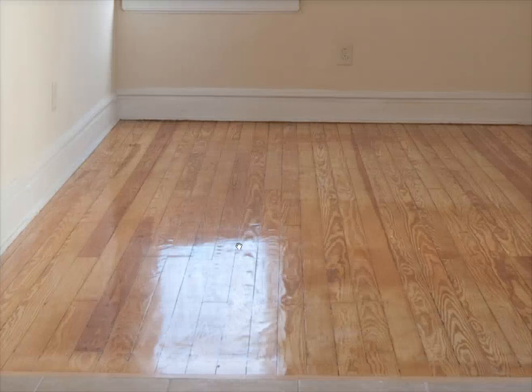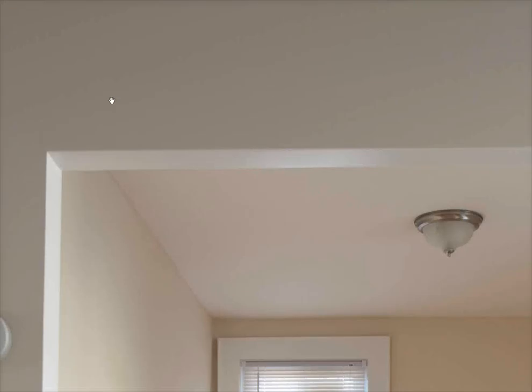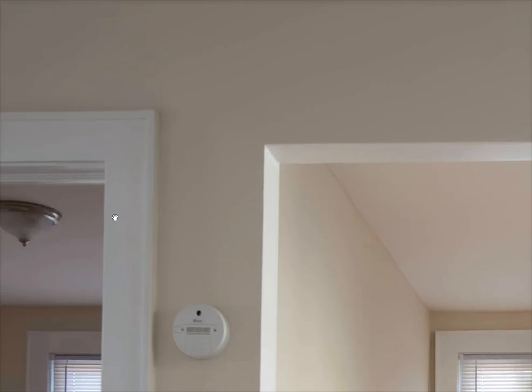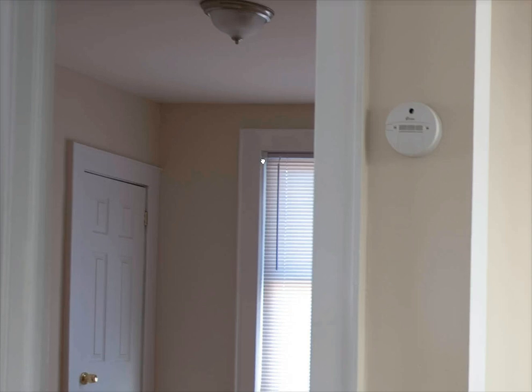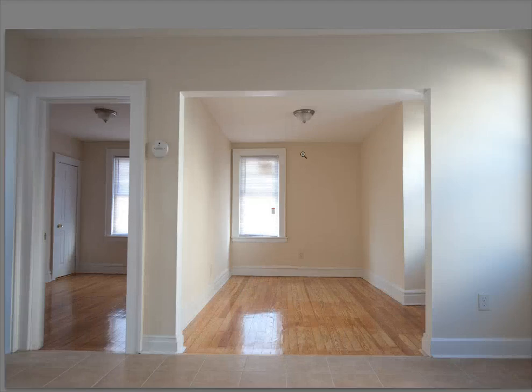For instance, we have this photo, nothing amazing, just a photo of the interior of a home.